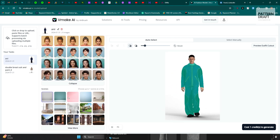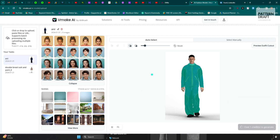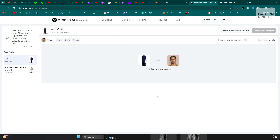You can also change the background as per your preference. I think this one looks good. Just create and generate the avatar — this will also take at least two minutes to generate the image.